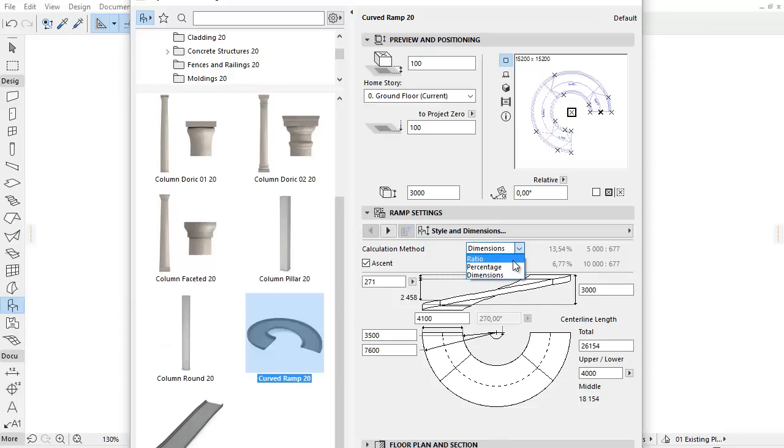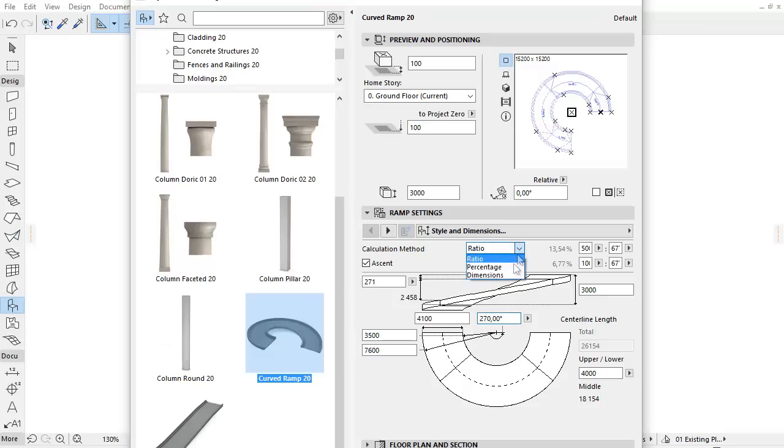The difference is that by selecting Ratio or Percentage calculation method, you can set the Angle and of course the Internal and External Radius of the ramp.